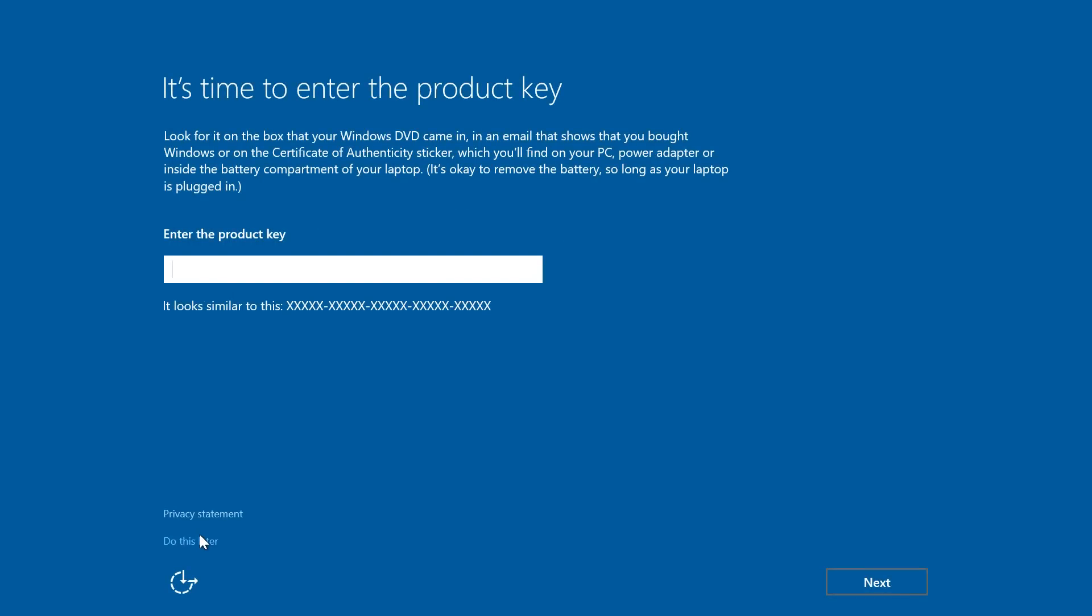Now we need to install the installation key. If you do not have it, it does not matter. You can always install this later. It gives you two more options to install the installation key through the install. Anyway, we will show you that and how to do it. So for now, we click on do this later.